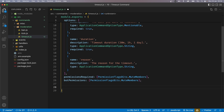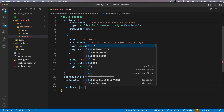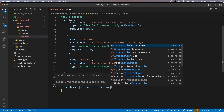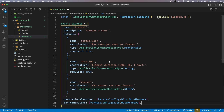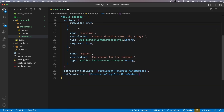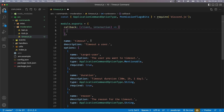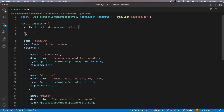Now the next thing we need is the callback function, which will have access to the client and interaction. I'm going to put it at the complete top — it really doesn't matter, you can have it completely down here. But the reason I have it up here is so that when I open the file, I don't have to scroll all the way down just to get to the logic. Now before I start writing the main code, I want some IntelliSense for client and interaction.